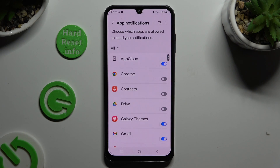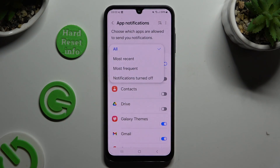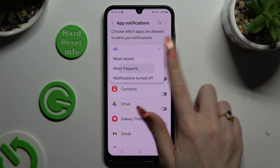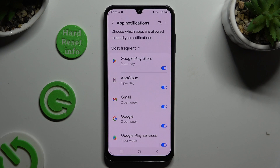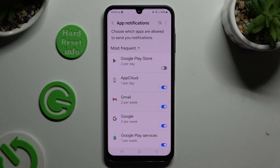Click on All at the top left corner and select one of those options — in my case, Most Frequent. Lastly, use the blue switcher next to one of your apps to block all notifications from it.